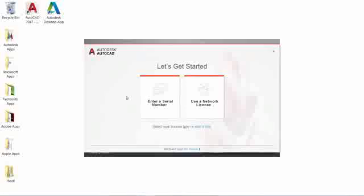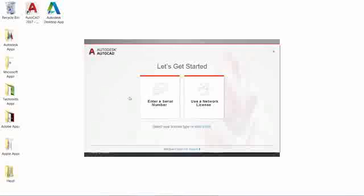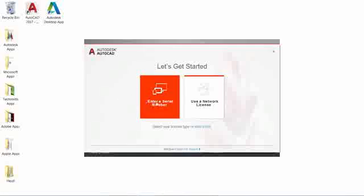Instead, you select which type of license you want to use when you first launch AutoCAD. You can enter a serial number or use a network license.